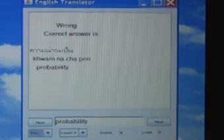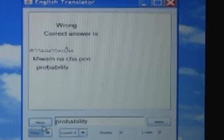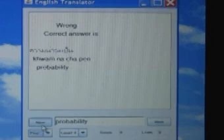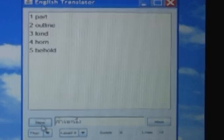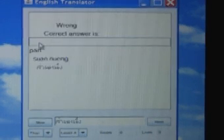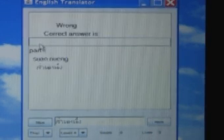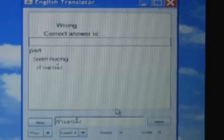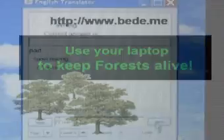You can use this mode in either language, which is especially useful if you are learning a new script. That's pretty much it. Quick and easy.